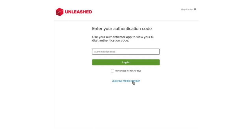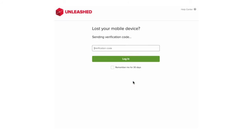If you don't have your mobile device handy you can use your alternative email address you set up previously. Select lost your mobile device and an email will be sent to you with your secret code.